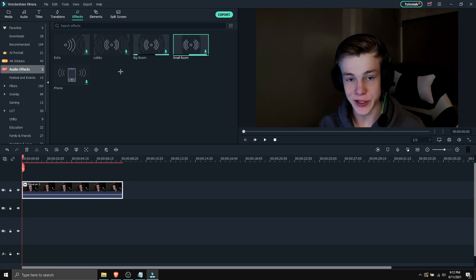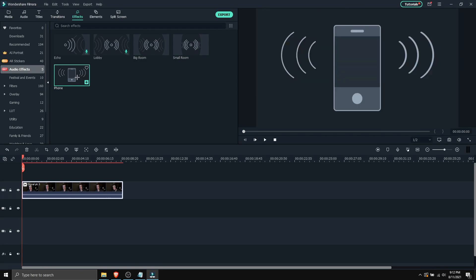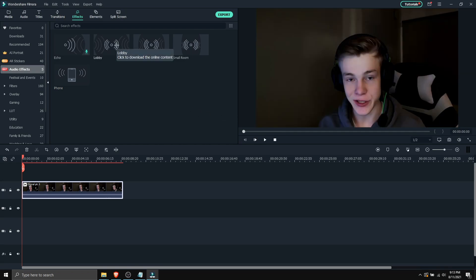small room, phone. And that is it. So if you want to preview how it sounds you can double click on it. Hit play on your imagination. And here is a preview of how it will sound.